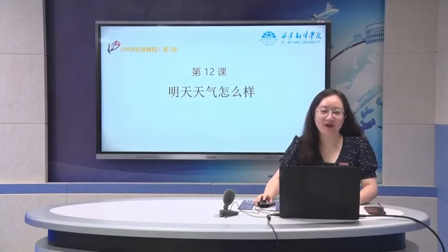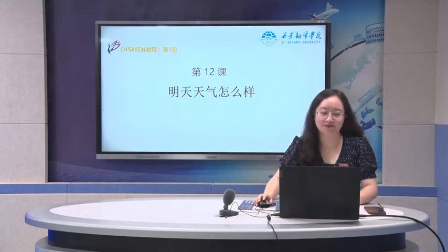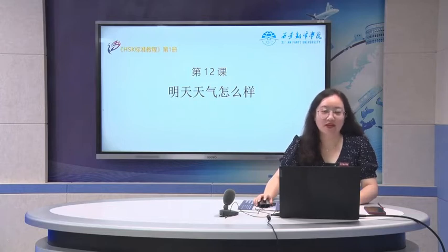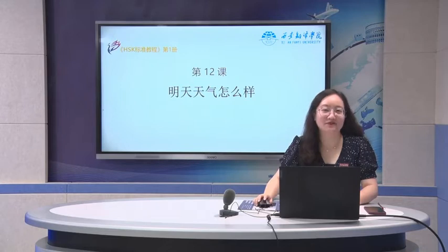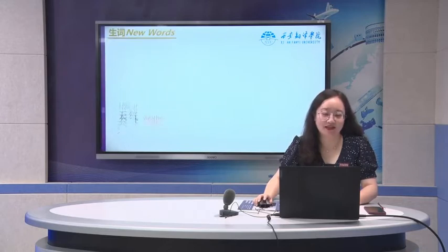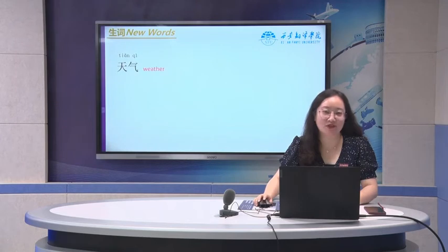你好, welcome back. Today we will start lesson 12. 明天天气怎么样? You know, in the language, we always use asking about the weather to start a conversation. So today we will start some expressions about weather.